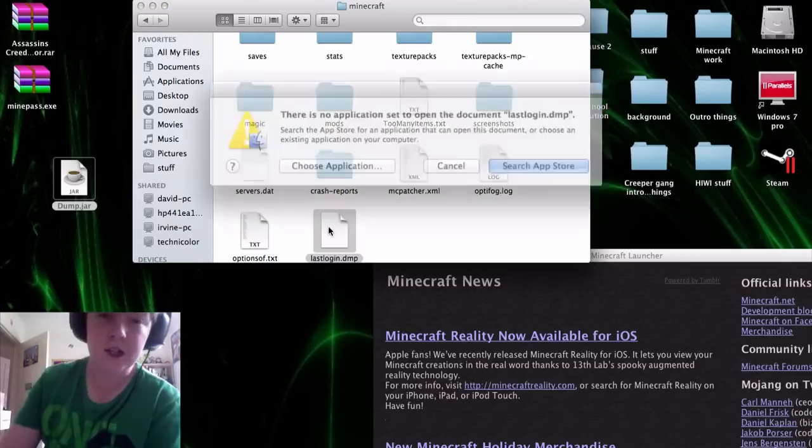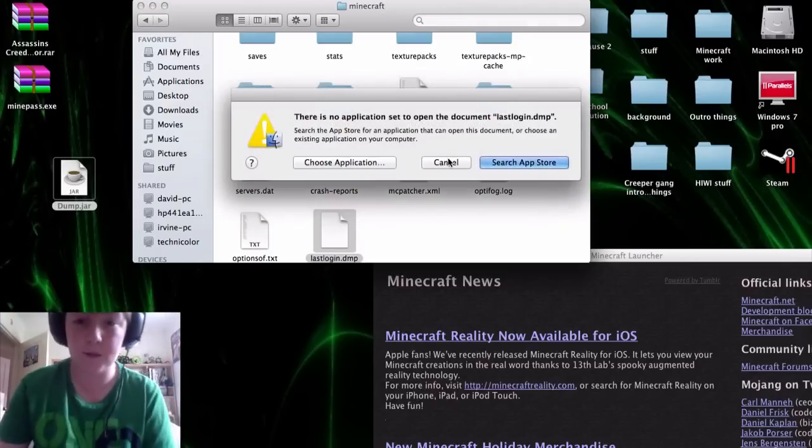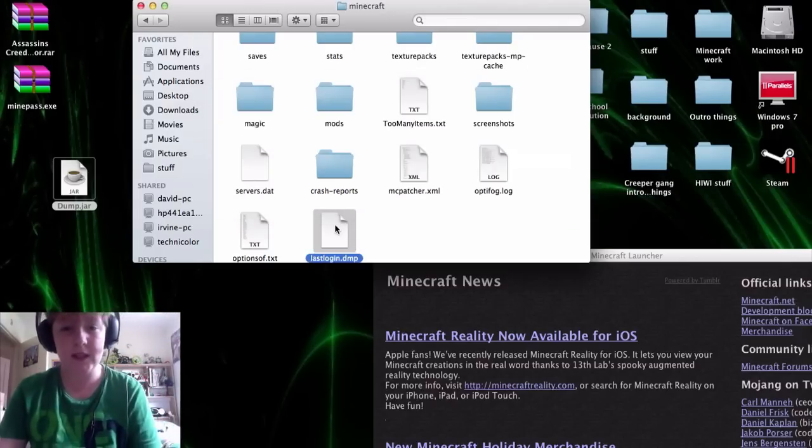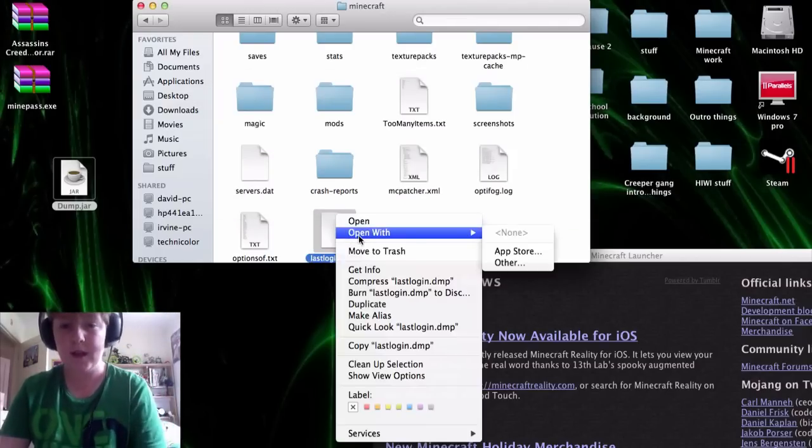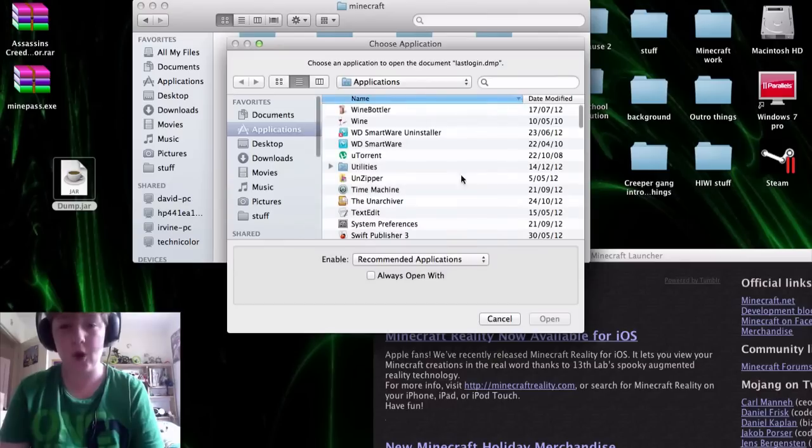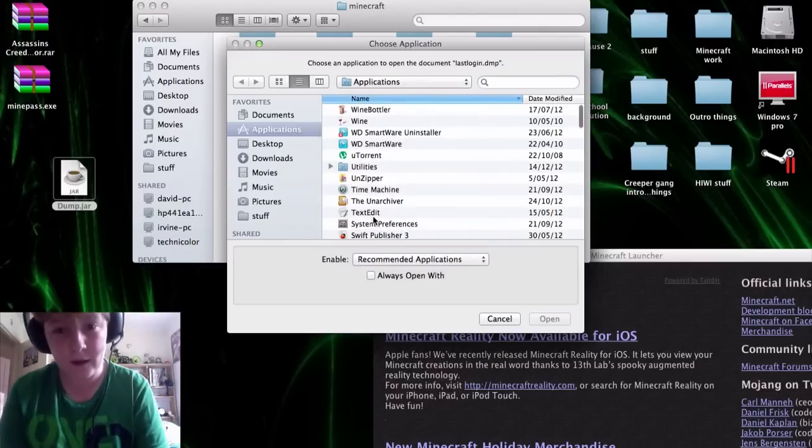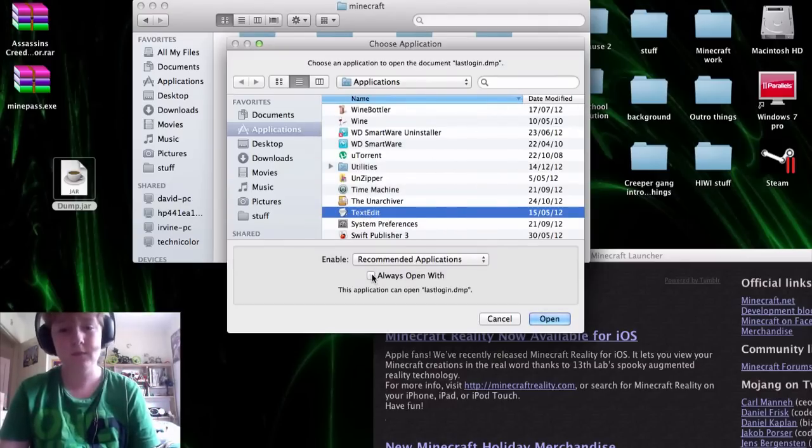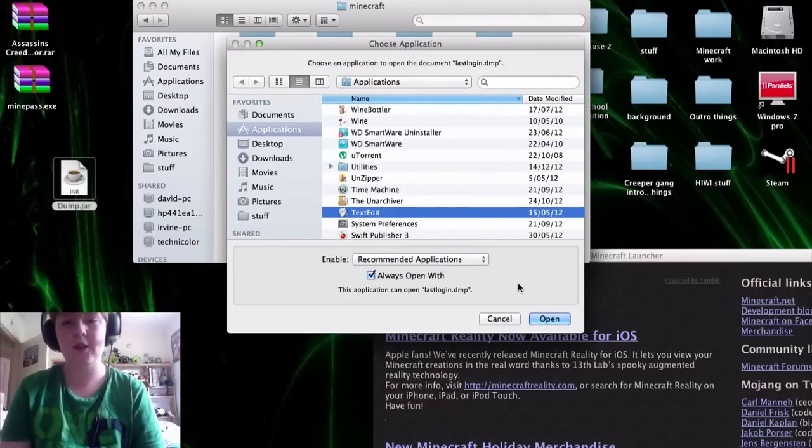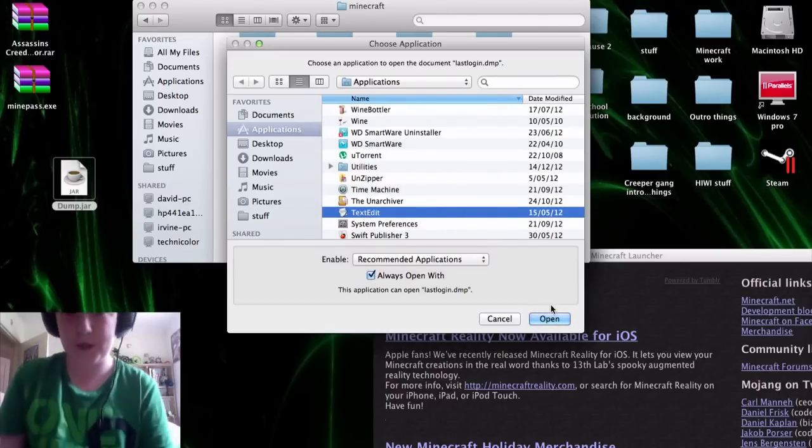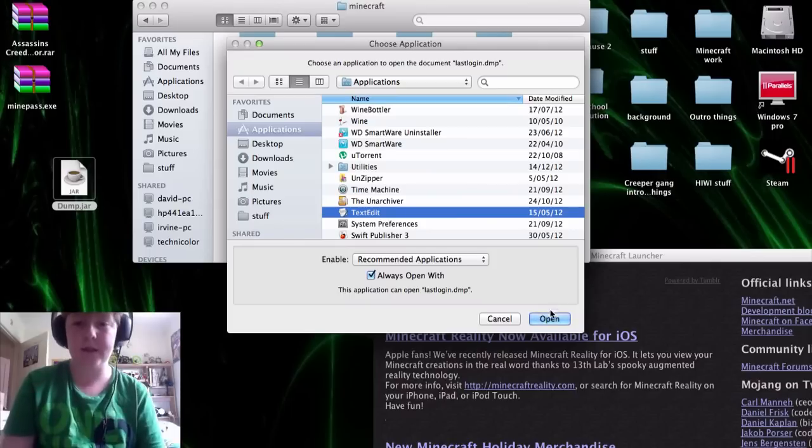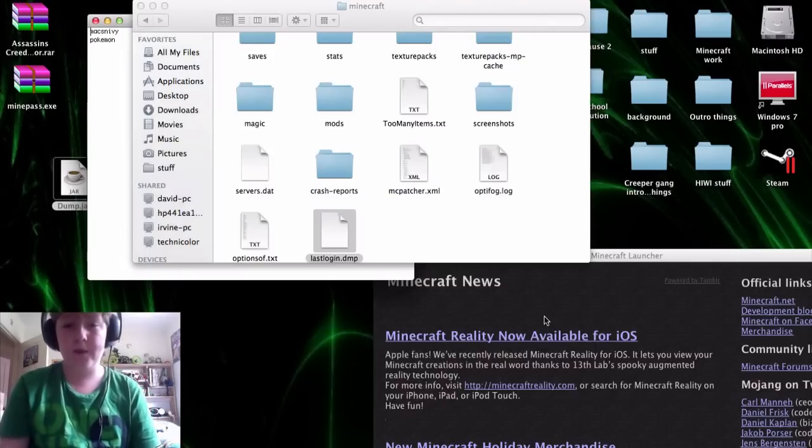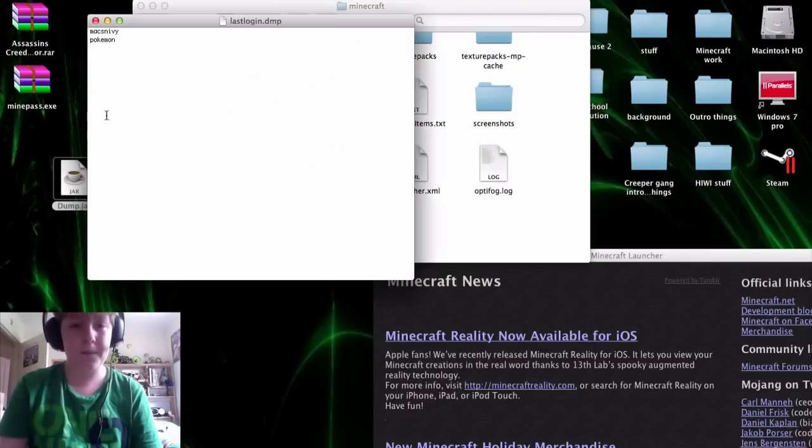and you can't usually open it, it doesn't work, so what you need to do is you need to go open with other, and locate text edit, always open with if you're constantly forgetting it and stuff, open it with that, and here you go,